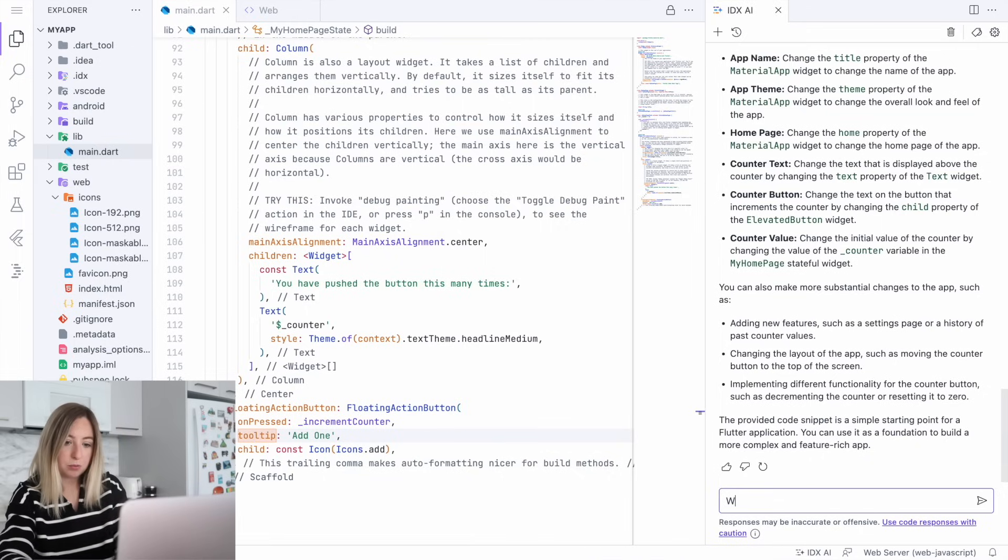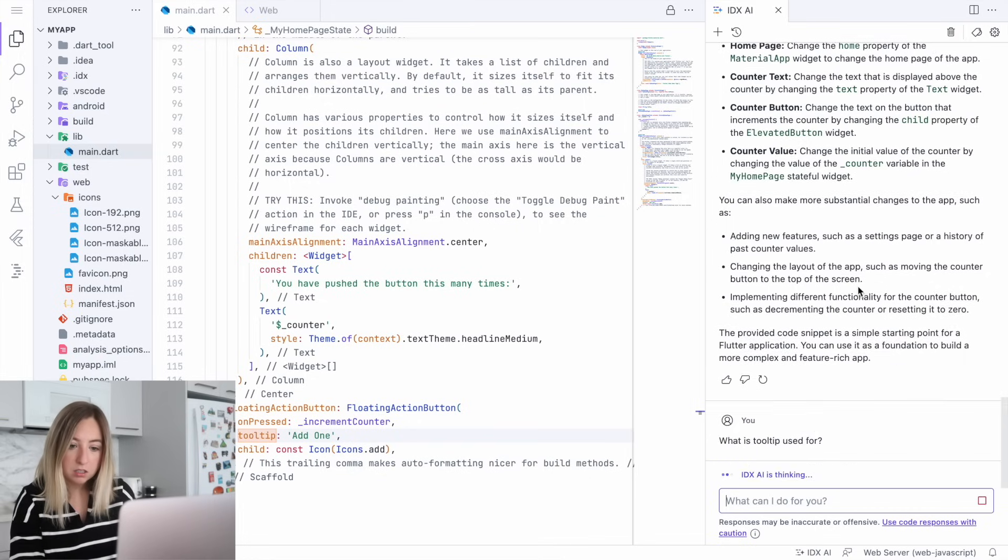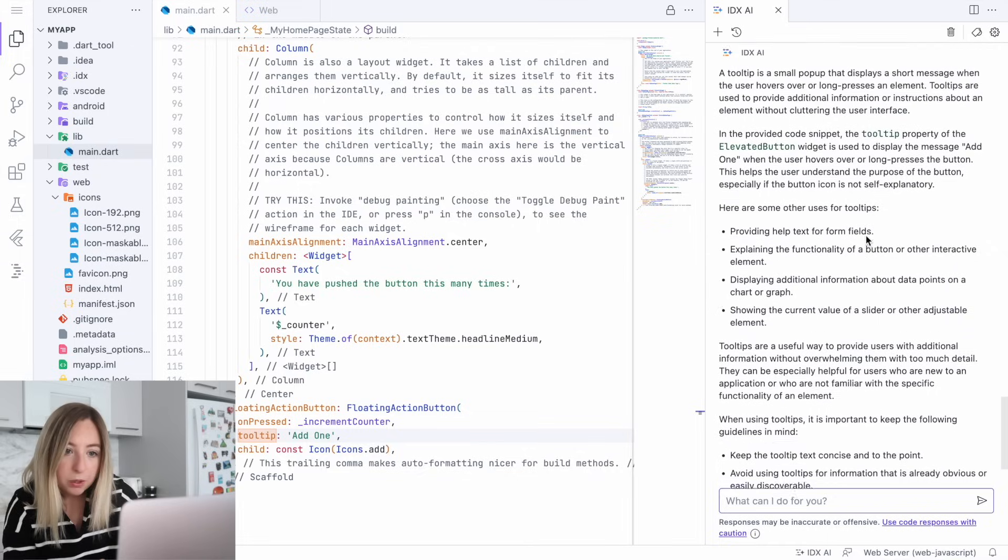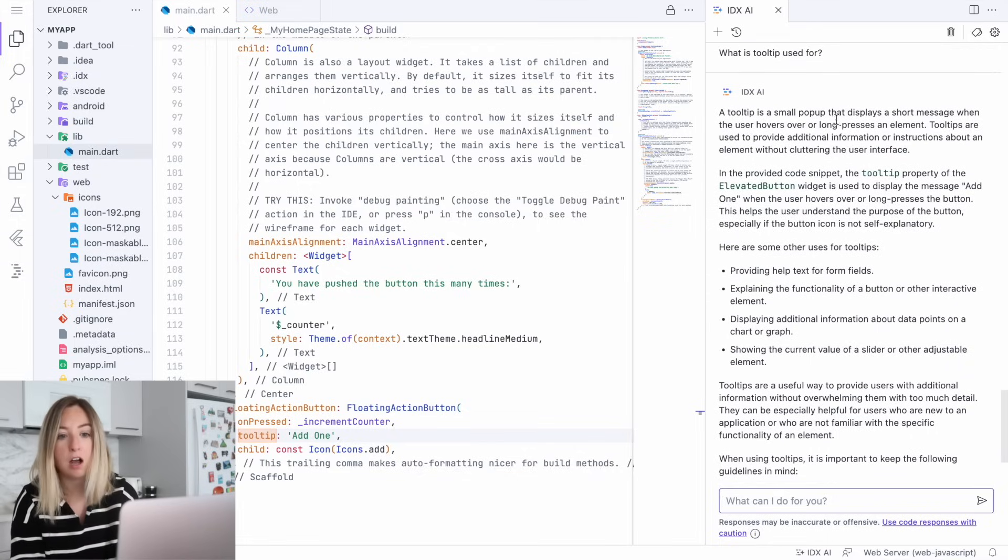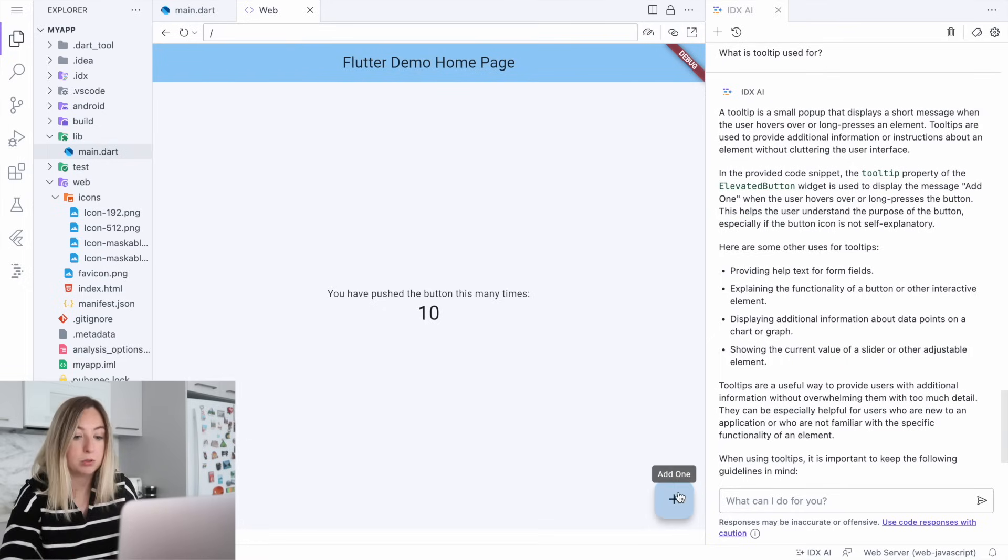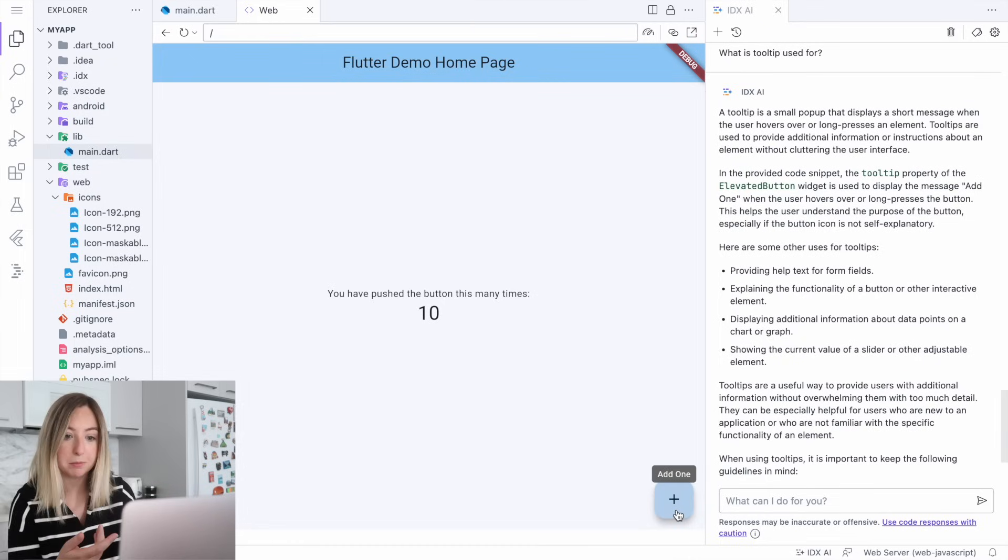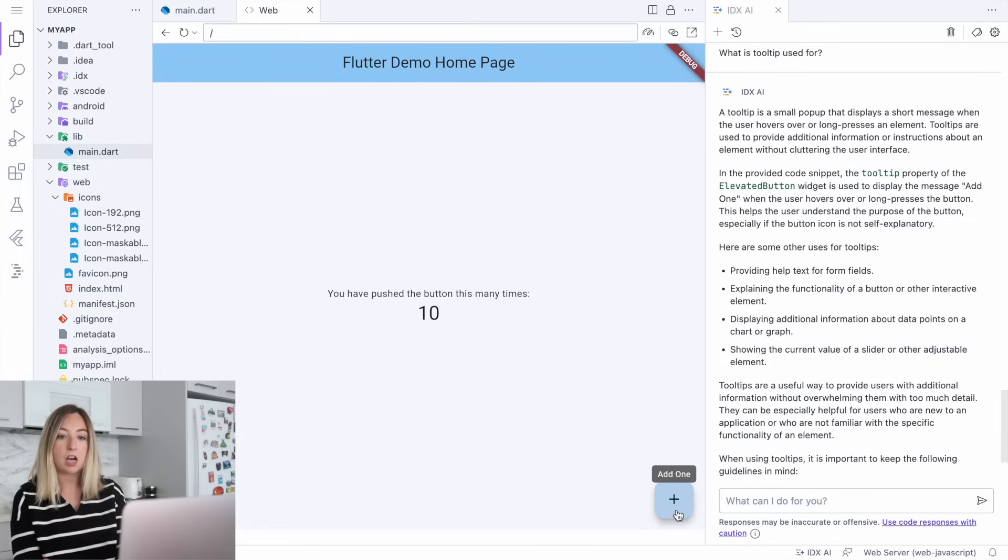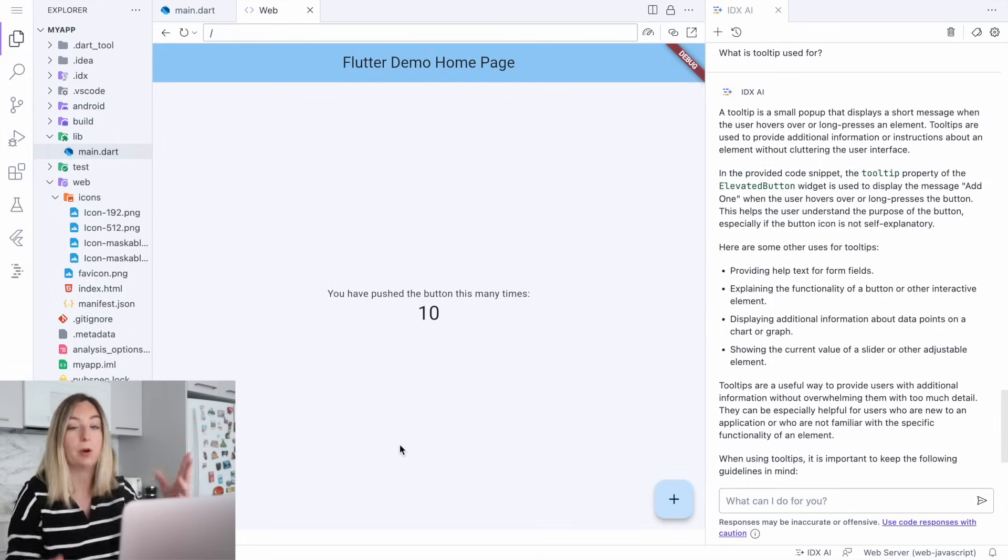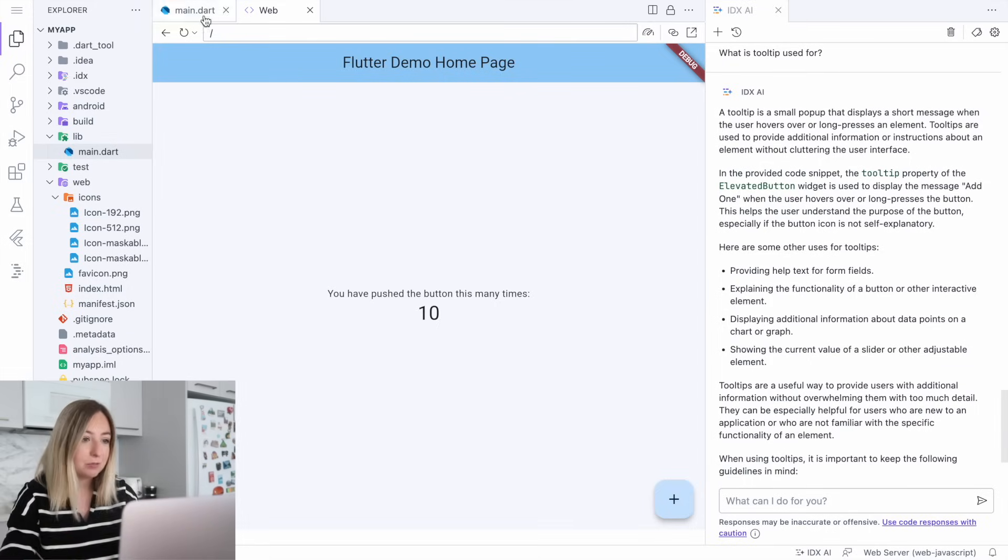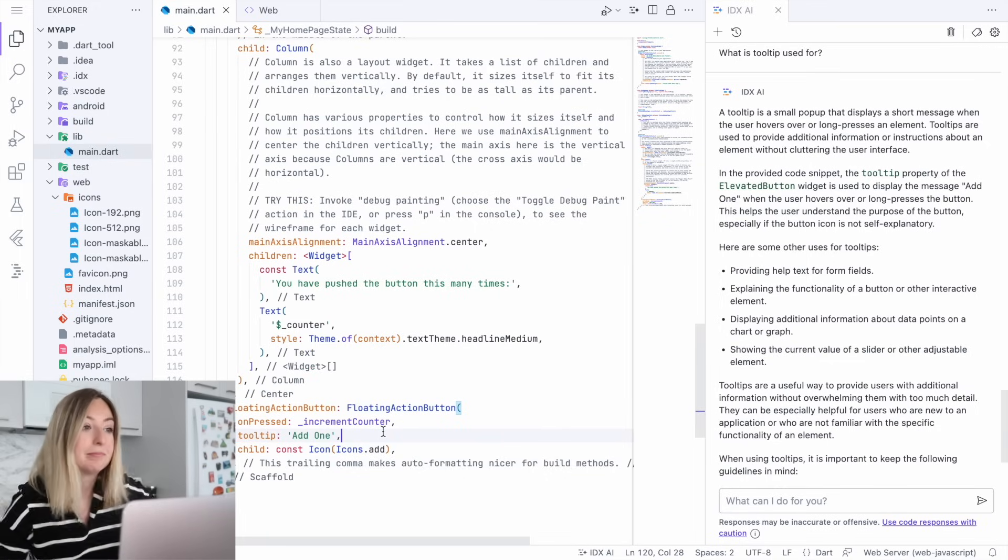So let's ask, what is tooltip used for? So a tooltip is a small pop-up that displays a short message when the user hovers over or long presses an element. So if I hover over the button, it says add one. Whereas before, if I hovered over it, it probably would have said increments. So this is actually really cool because I'm querying documentation on the fly. I don't have to go look at some big long document in order to get this to work because I just ask it, what is the tooltip? What is that? I don't know. And then it tells me.